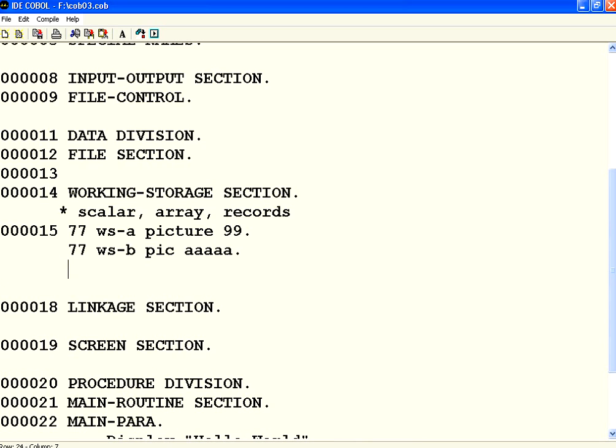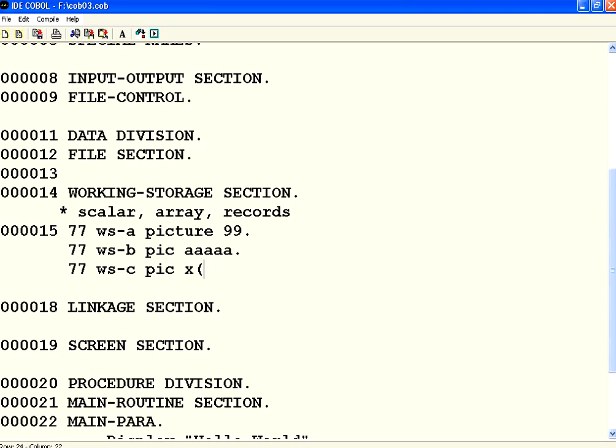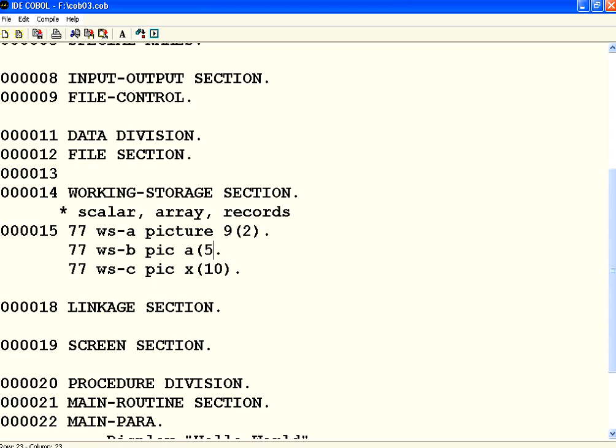Suppose I want to have a variable that can have alphanumeric. Then you have to say WS C picture X. Suppose I want to have ten positions. The width has to be ten characters. Either you can say X X X X X like that or you can say X of ten within brackets. This also I can do instead of nine nine I can always say nine of two. Instead of A and then followed by five A's I can say A of five. So this is easier way to define.